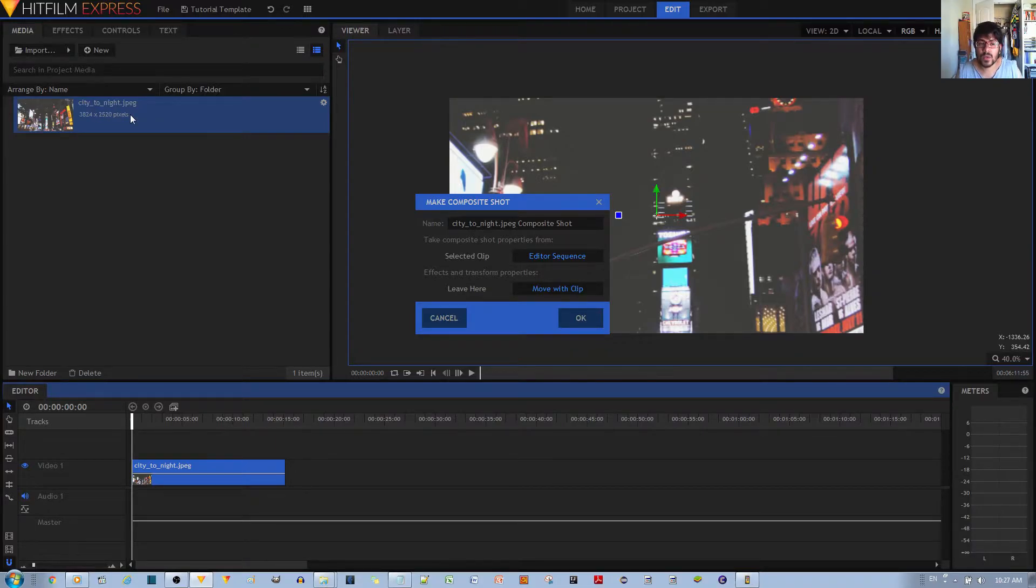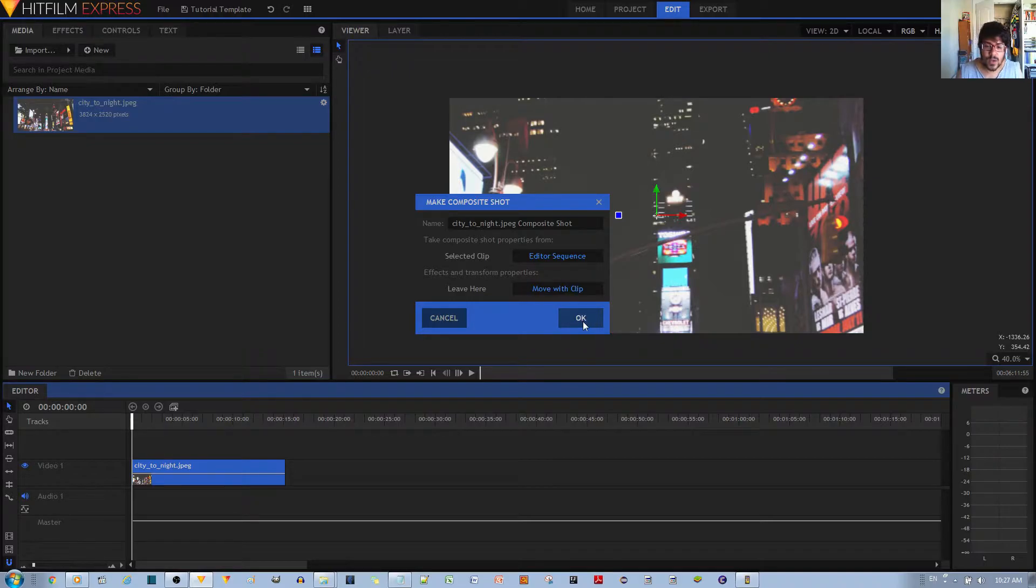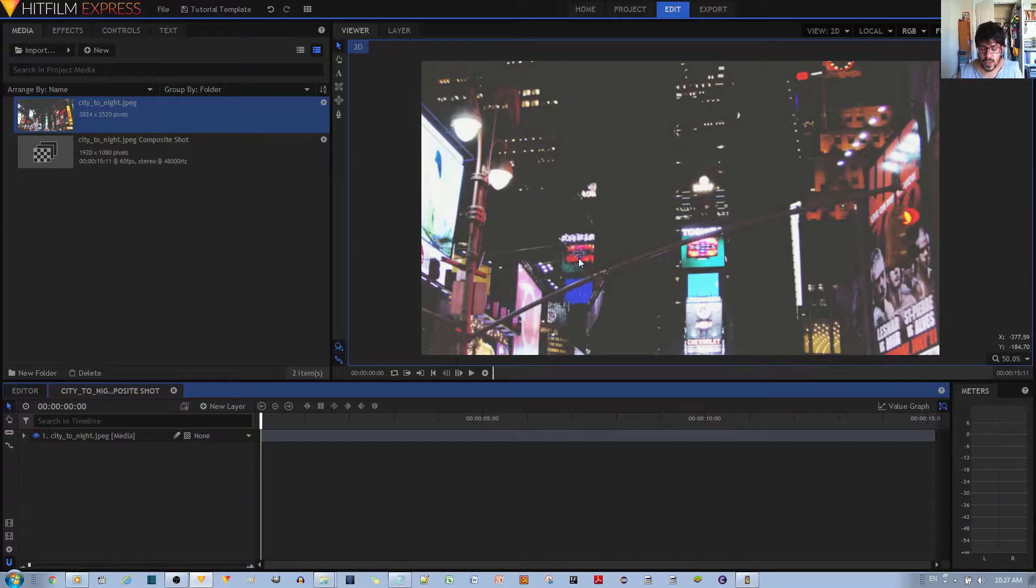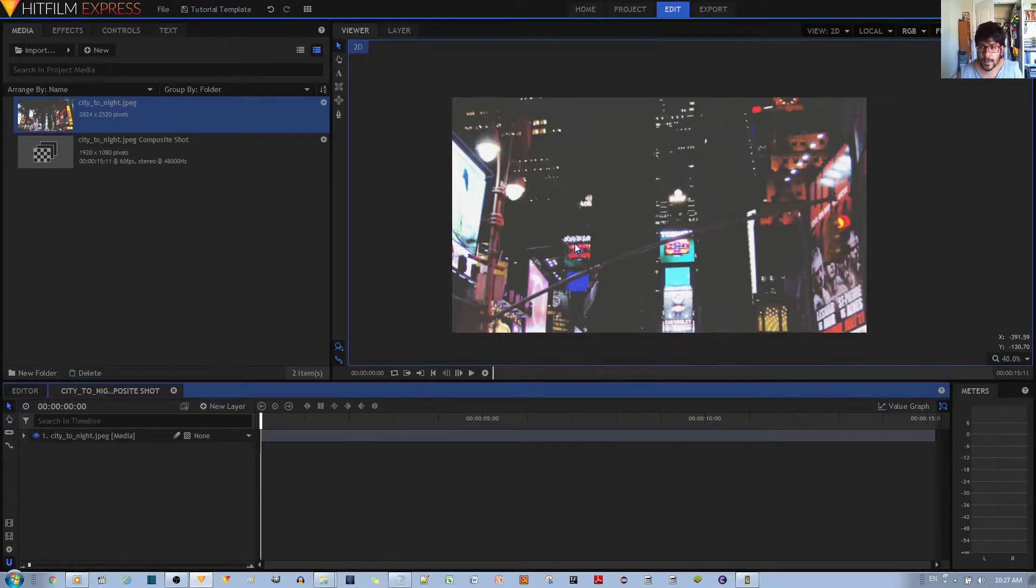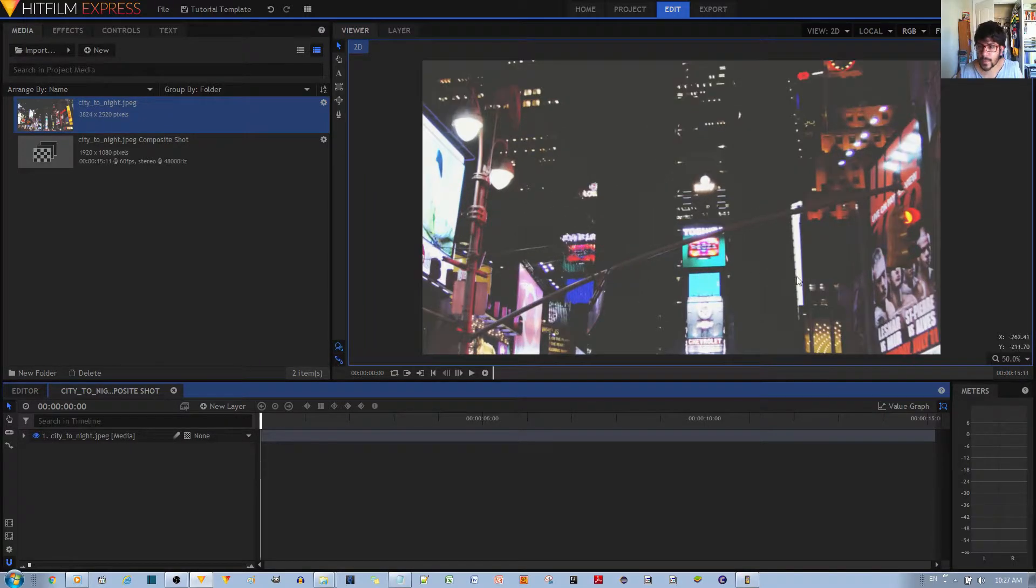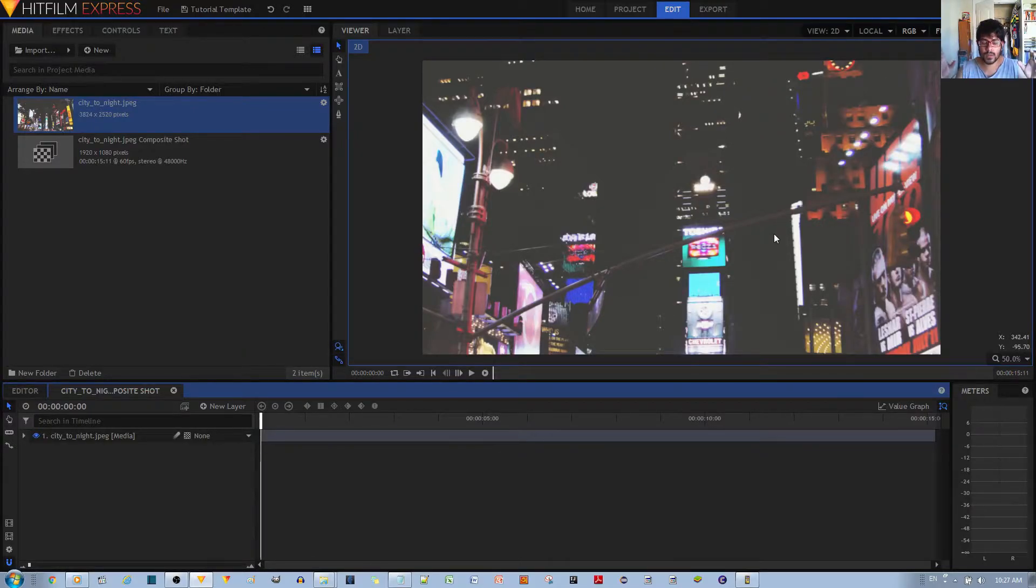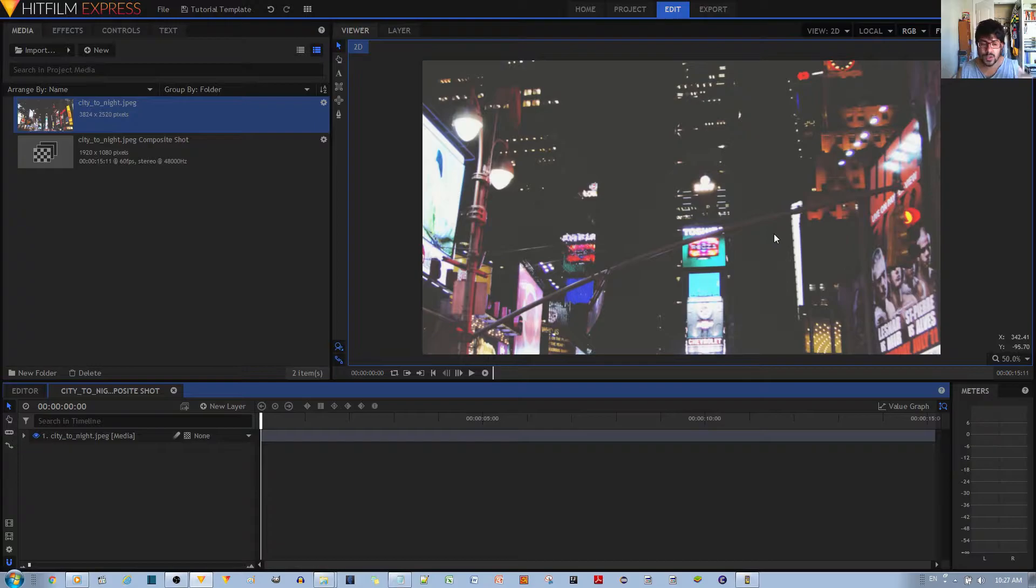So I'll go ahead and hit the OK button and I'm gonna zoom out a bit with the mouse wheel on the viewing window. I think this is sufficient. Now you can see that this is already zoomed in on the image.